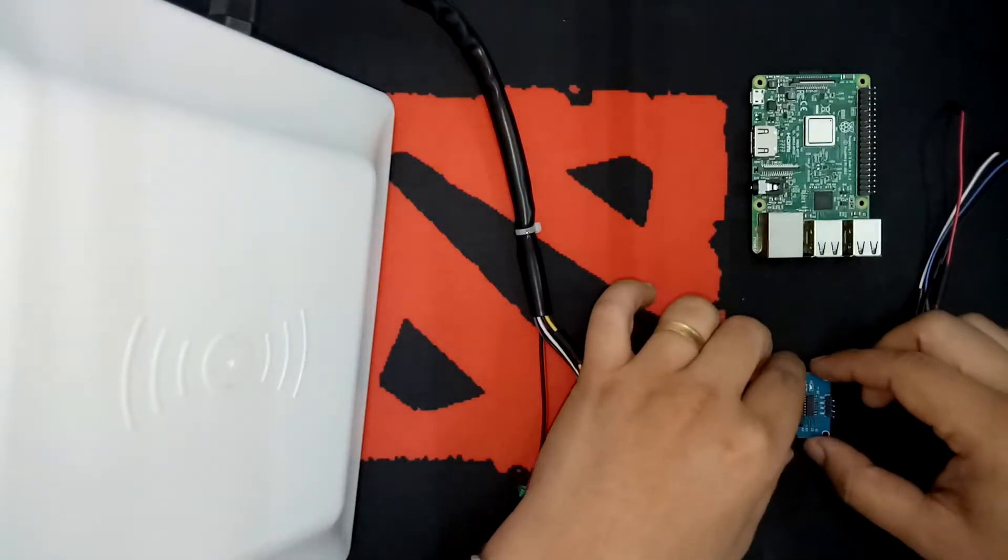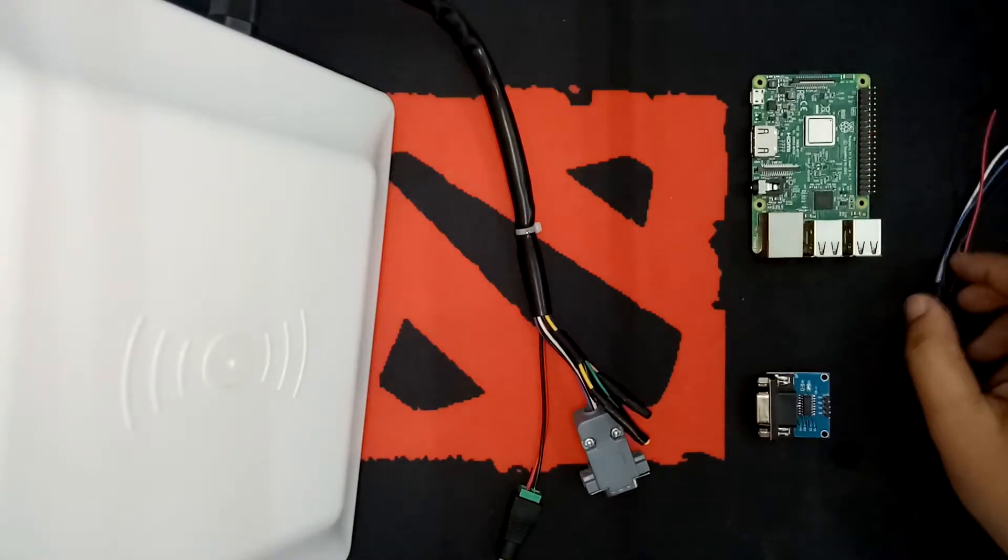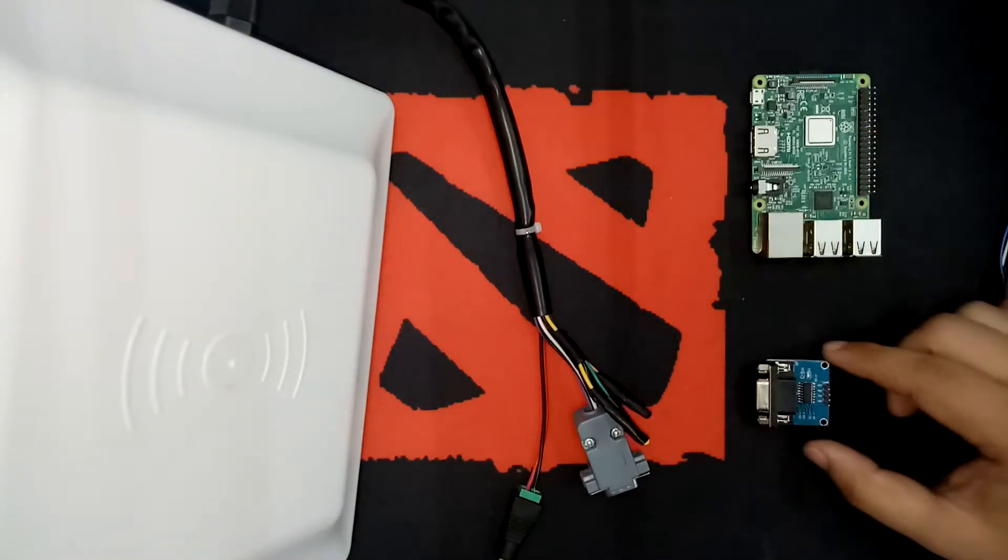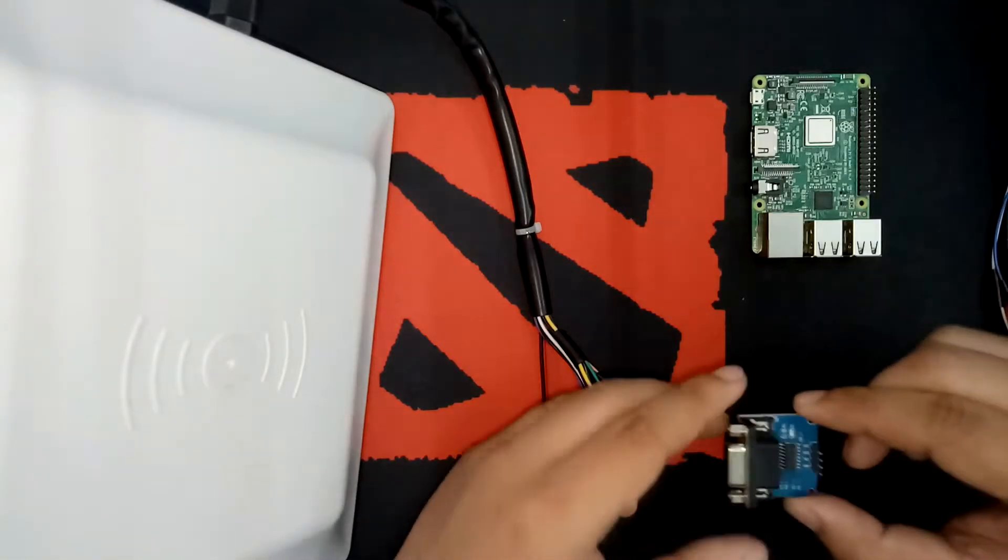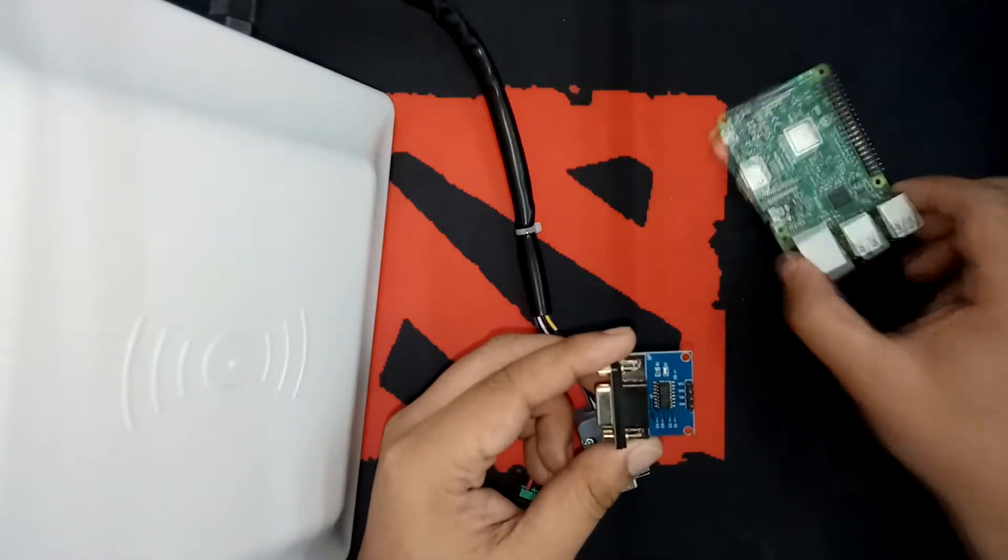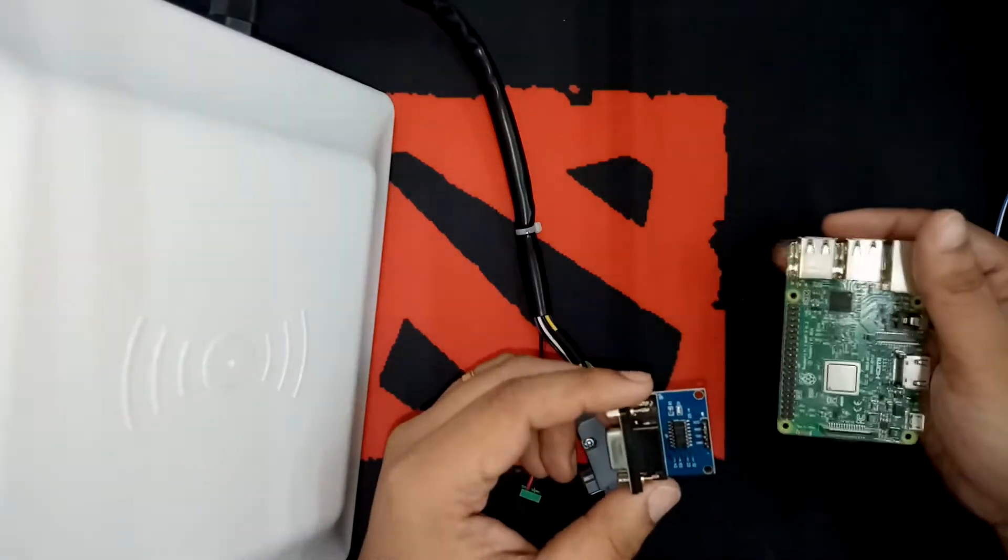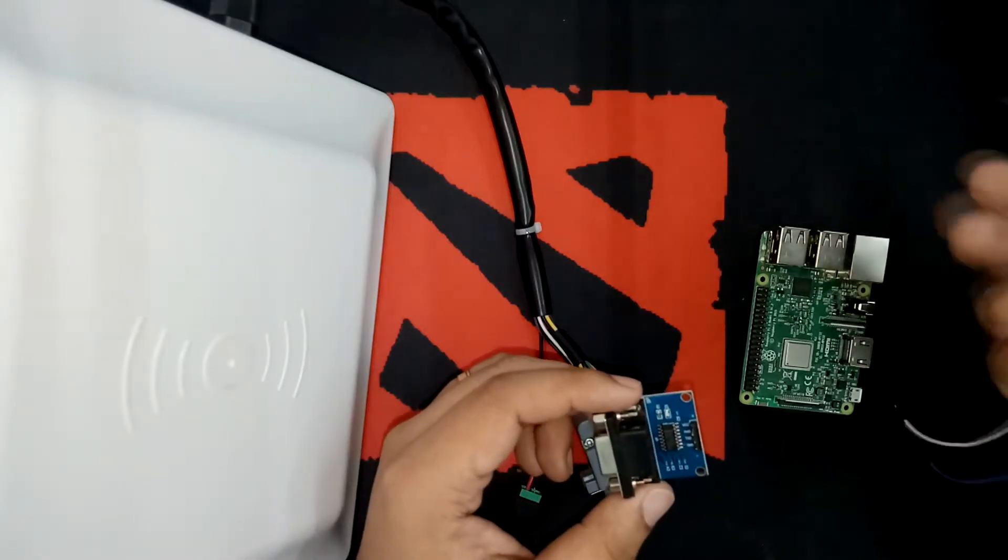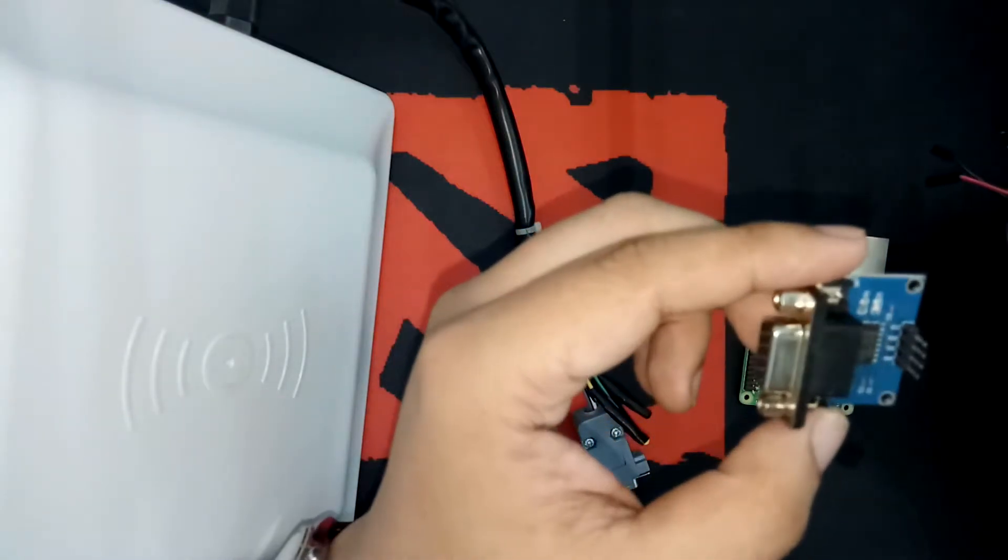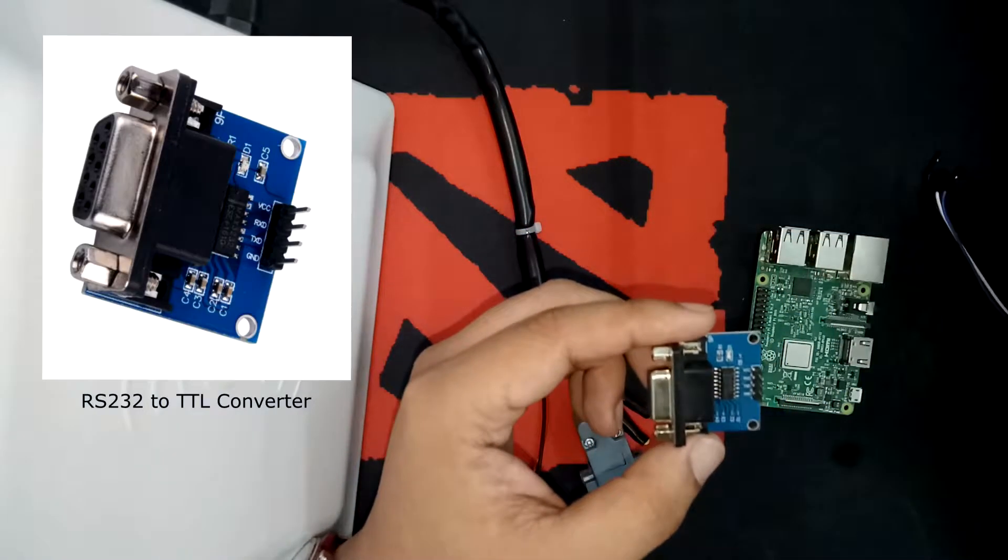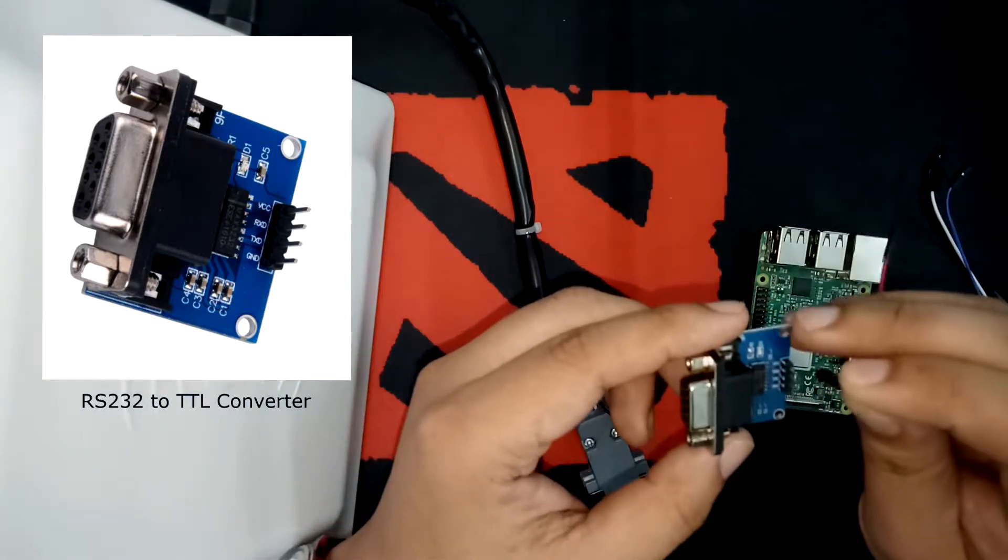Basically, what we need to connect first is the Raspberry Pi and the RS232 and TTL converter. The TTL pins will be connected to the UART of your Raspberry Pi board. That's why we need these jumper wires to connect two components. Since we have four pins, we also need to have four wires for this.